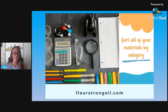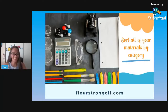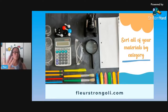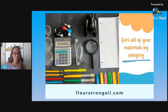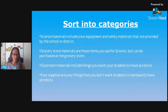The first thing you need to do is sort all of your materials by category. Pull everything out of your cabinets and off the bookcases and make a mess. If you're doing this a little bit at a time, start with one section of your classroom at a time. Then sort them into very broad categories like science materials, grocery store materials, classroom supplies, and your supplies.